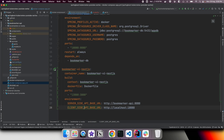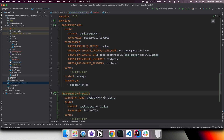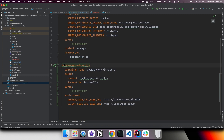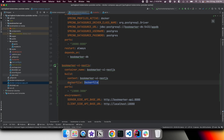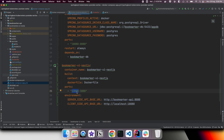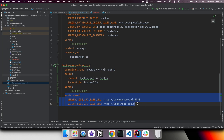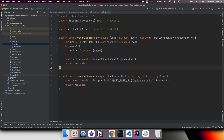When we look at the Docker Compose file, just like our API service, we have defined another service for bookmarker-ui-nextjs. We give a logical name to the container, specify the build context pointing to the UI folder, and specify the Dockerfile. For ports, since our container runs on 3000, we are mapping it to 13000 on the host. There are two environment variable URLs here which we will come back to discuss.